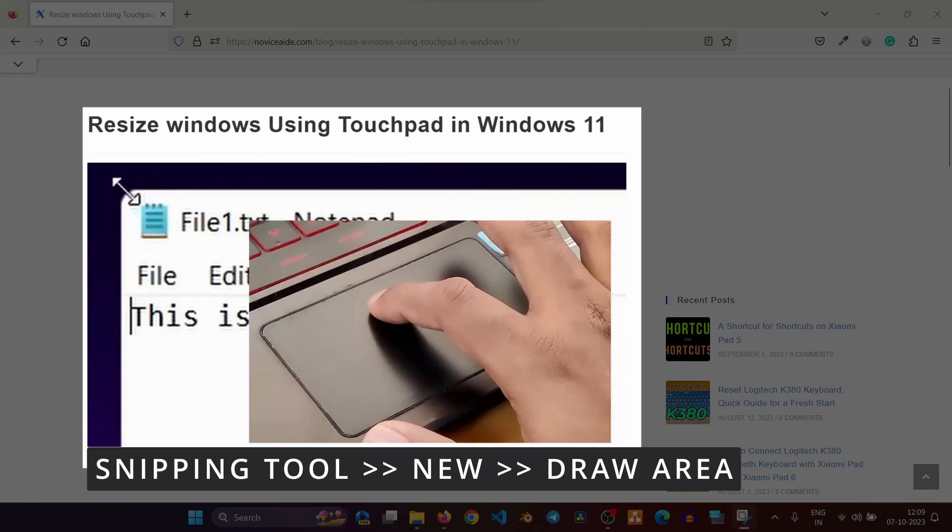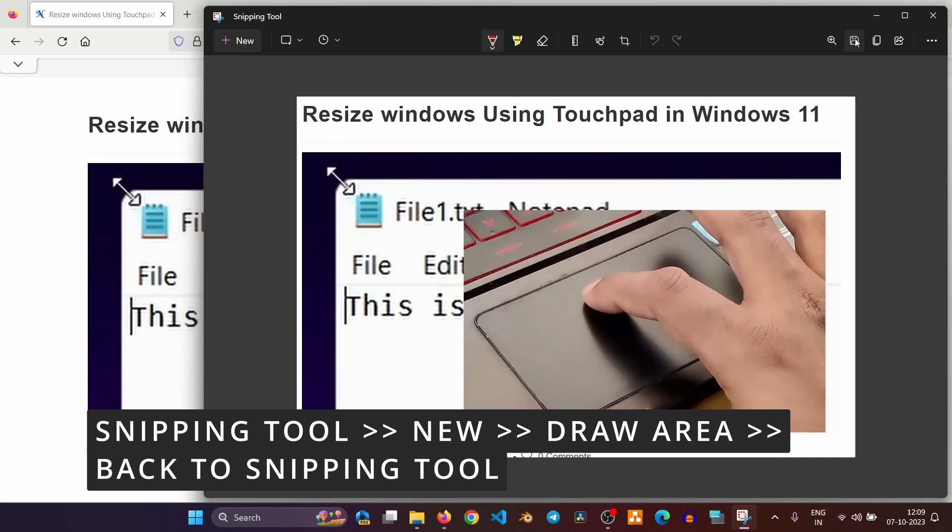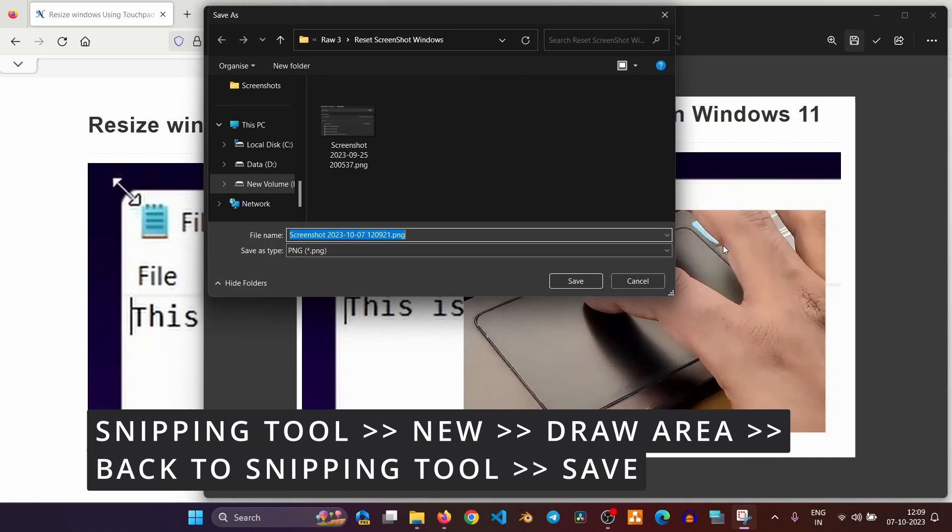Once you take the screenshot, go back to the snipping tool and save it. But it is too much work, especially if you want to save the whole screen.